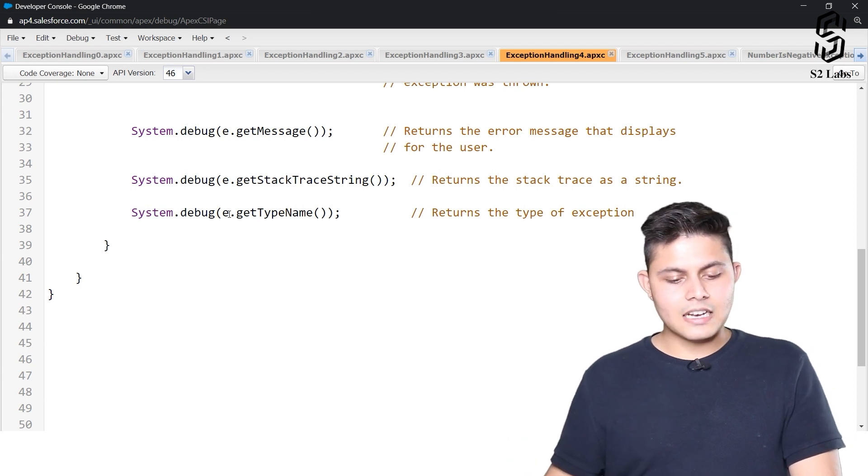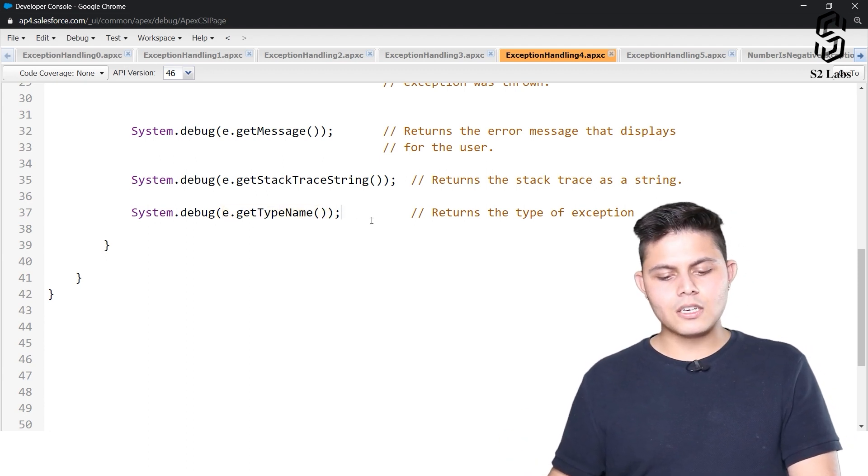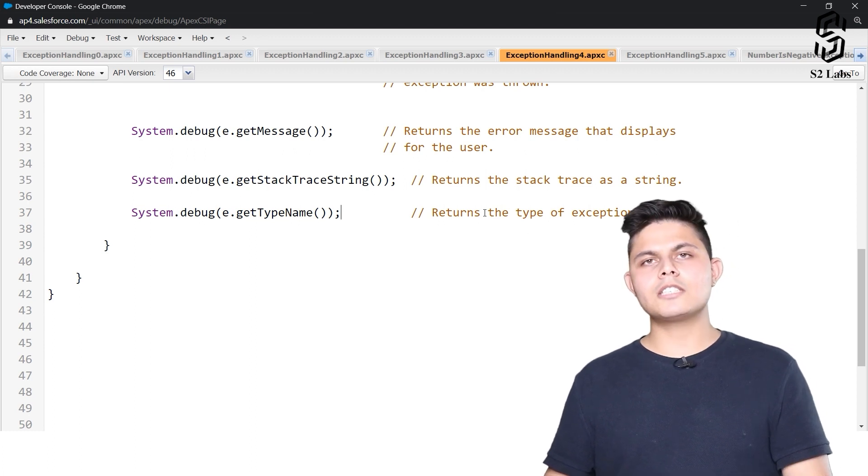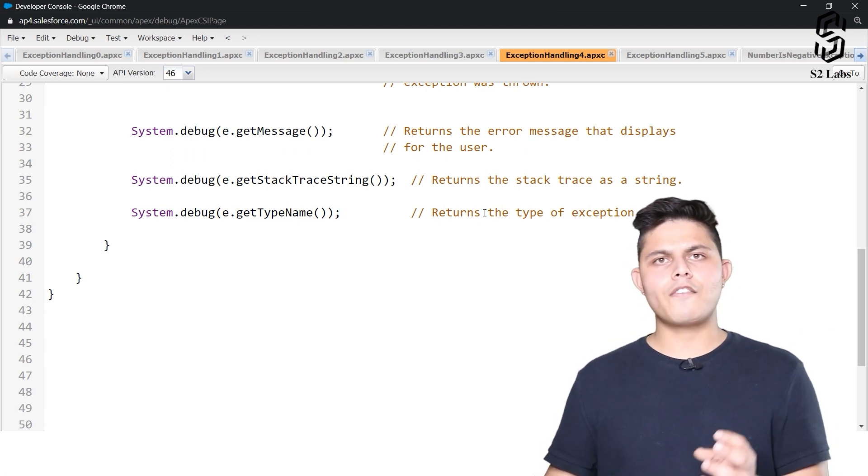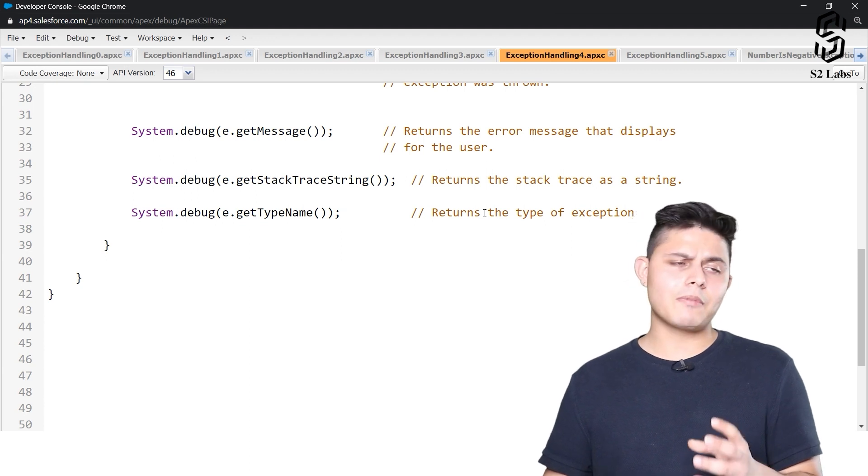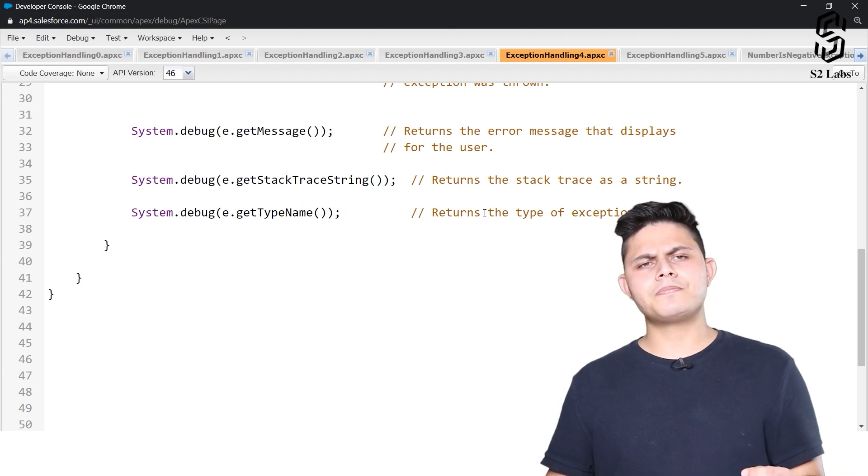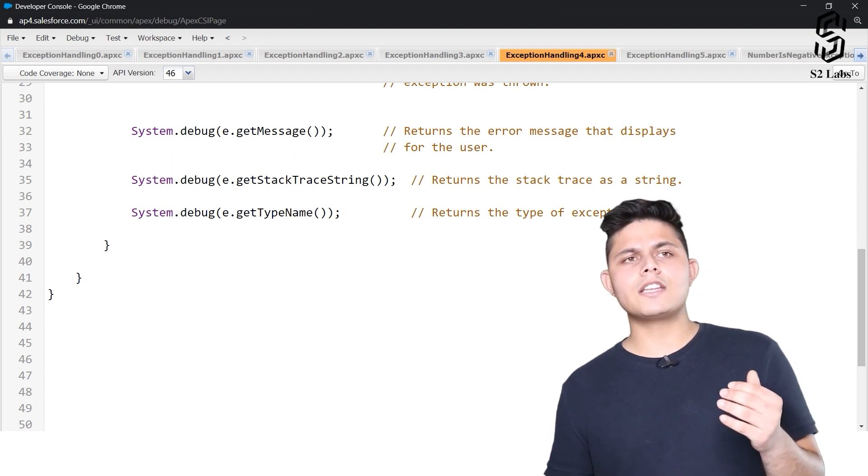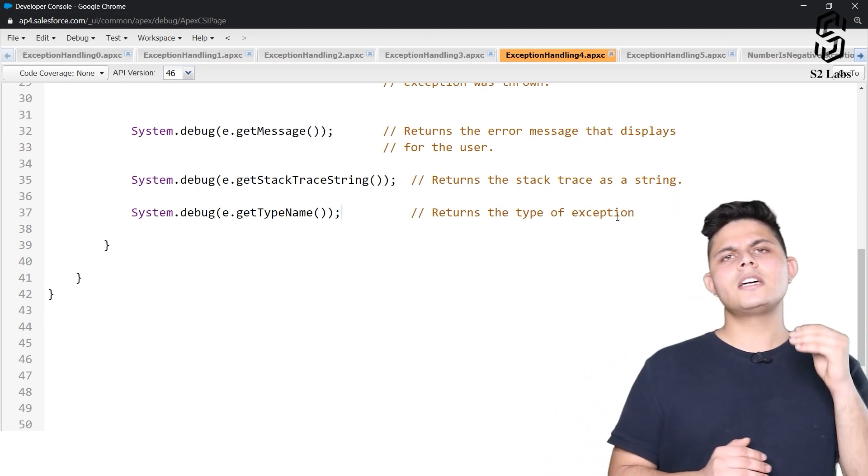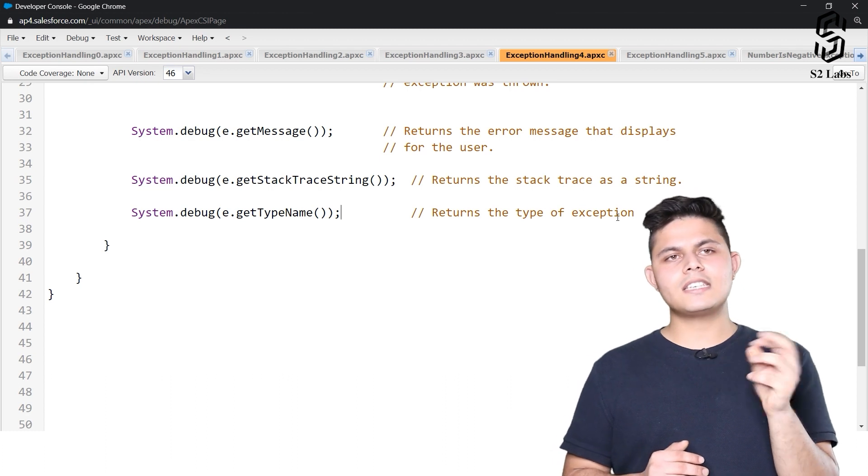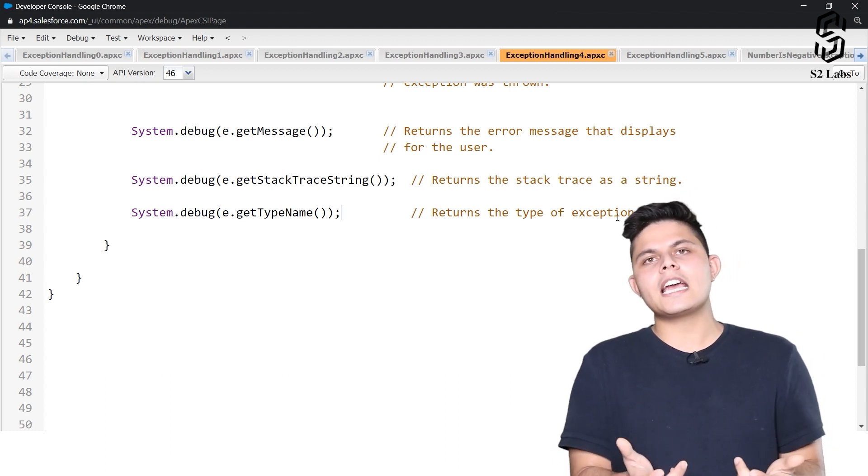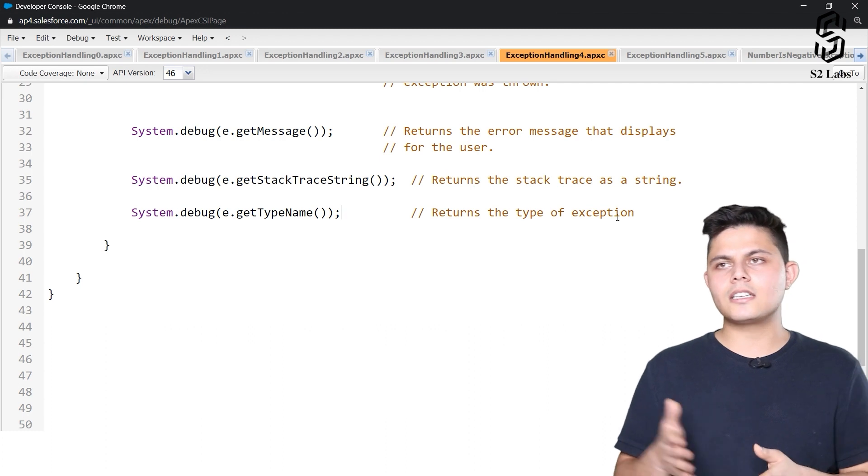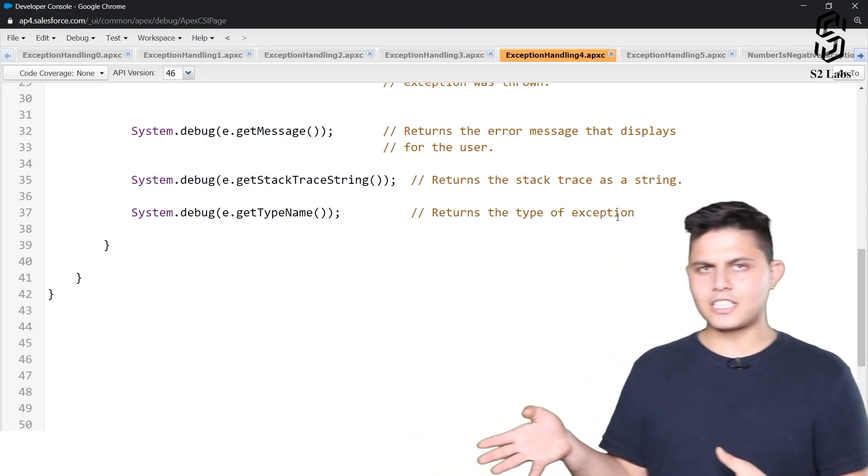The last method we have here is e.getTypeName. This basically returns the type of exception name. When do you need it? When you're using a generic exception to catch it and based on the type, you want to differentiate—do this if this type of exception occurred, or do that if that type occurred.